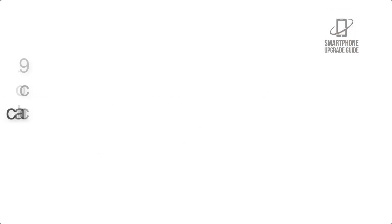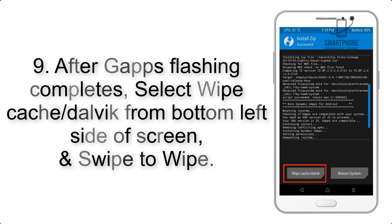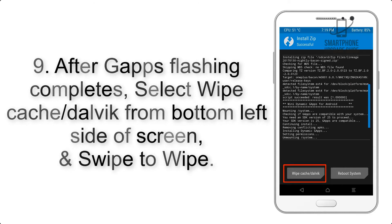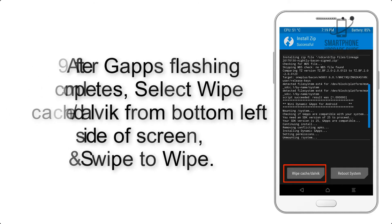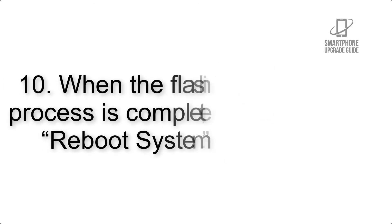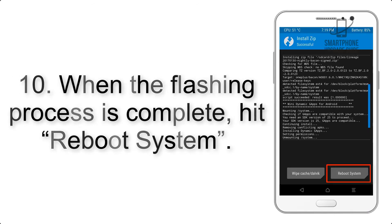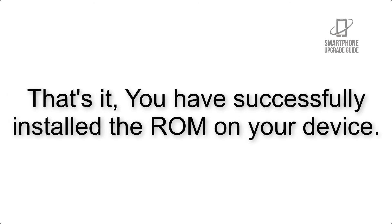Step 9: After GApps flashing completes, select Wipe Cache and Dalvik from the bottom left side of the screen and swipe to wipe. Step 10: When the flashing process is complete, hit Reboot System. That's it! You have successfully installed the ROM on your device.